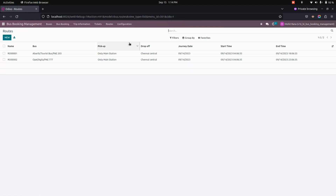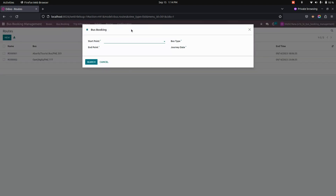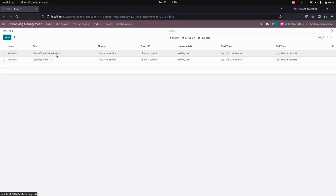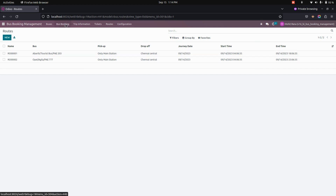After completing the configurations as well as the routes, let's get into the booking path. Here you can create a booking. You can add the start point as well as the end point. For example, for the pickup point I added OT Main Station and the drop point will be Central Station. Let's create one in the same way.